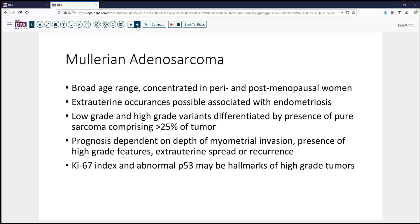This is an example of Mullerian adenosarcoma, which is a tumor that occurs in a very broad age range but is mostly concentrated in peri- and postmenopausal women. Extra-uterine occurrences are possible and typically are associated with a history of endometriosis. Sometimes prior radiation can also be an inducement or a risk factor for the development.